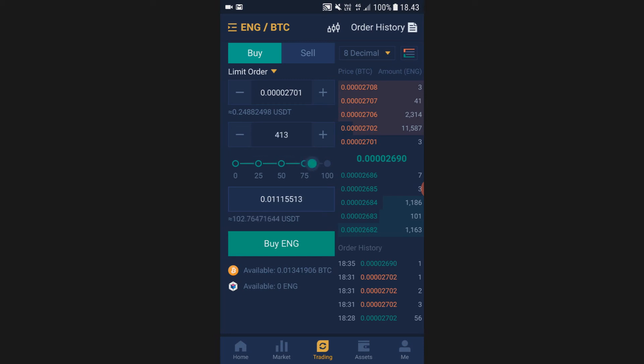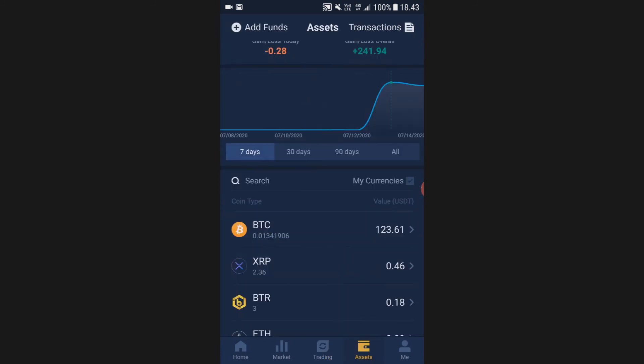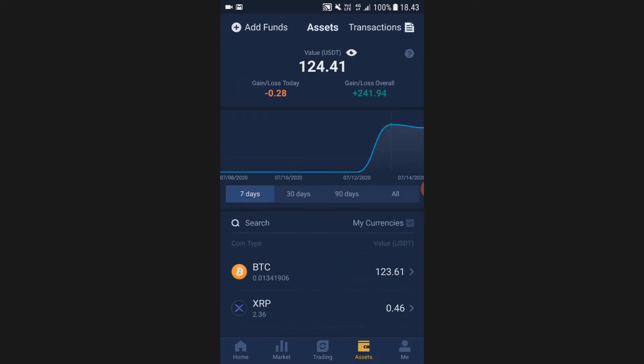Then the order will go through in five seconds or so, and when you go to your assets, boom, the Enigma will show up here. Thank you so much for watching. I hope that you found this tutorial helpful.